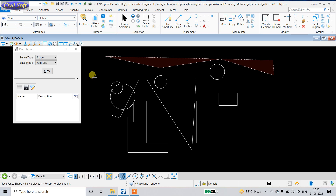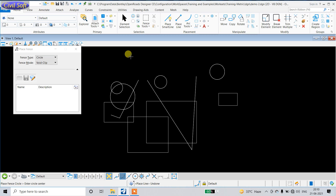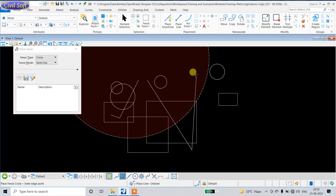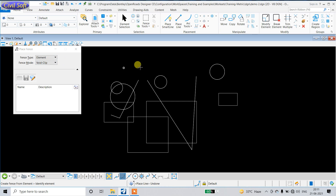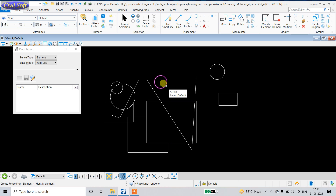If you select 'Circle', the fence shape will be circular. 'Element' means the fence shape will follow your selected element — it can be anything. If you select 'Rectangular' it will be rectangular, and if you select 'Circle' it will be circular.